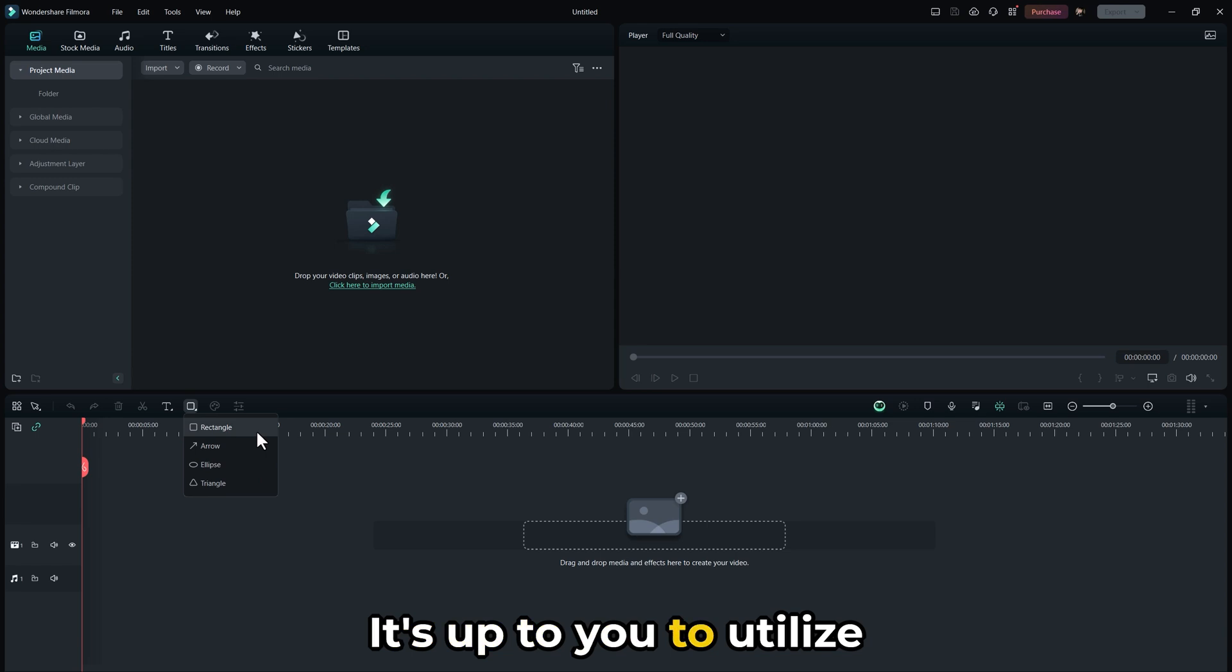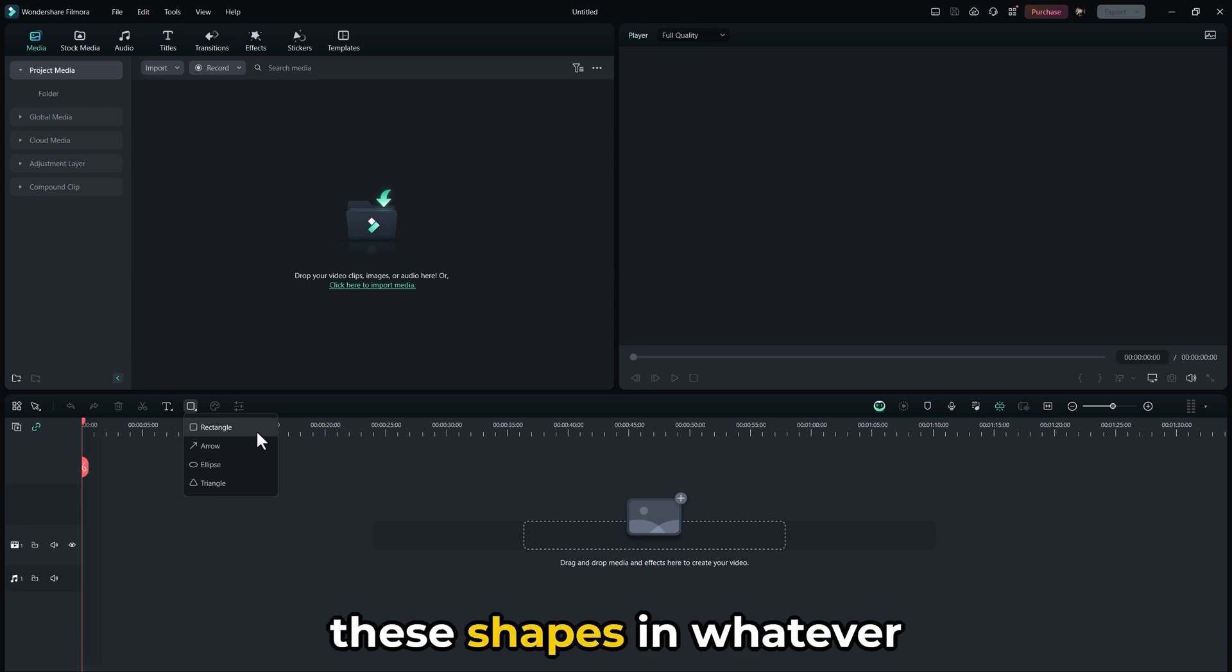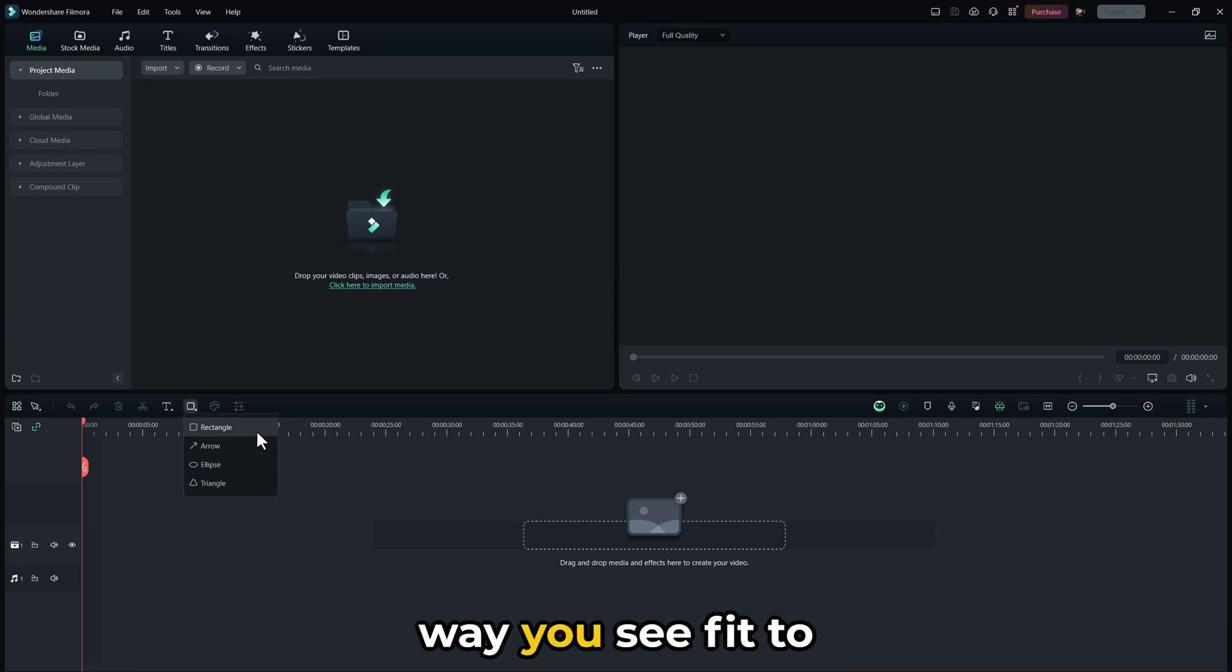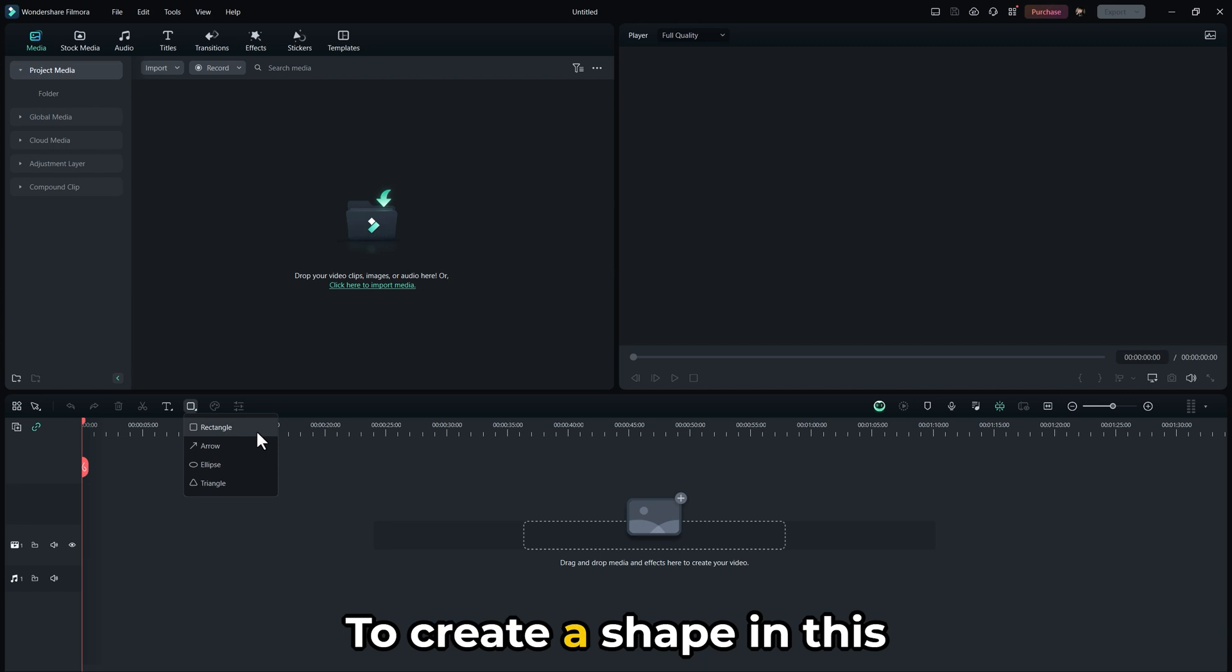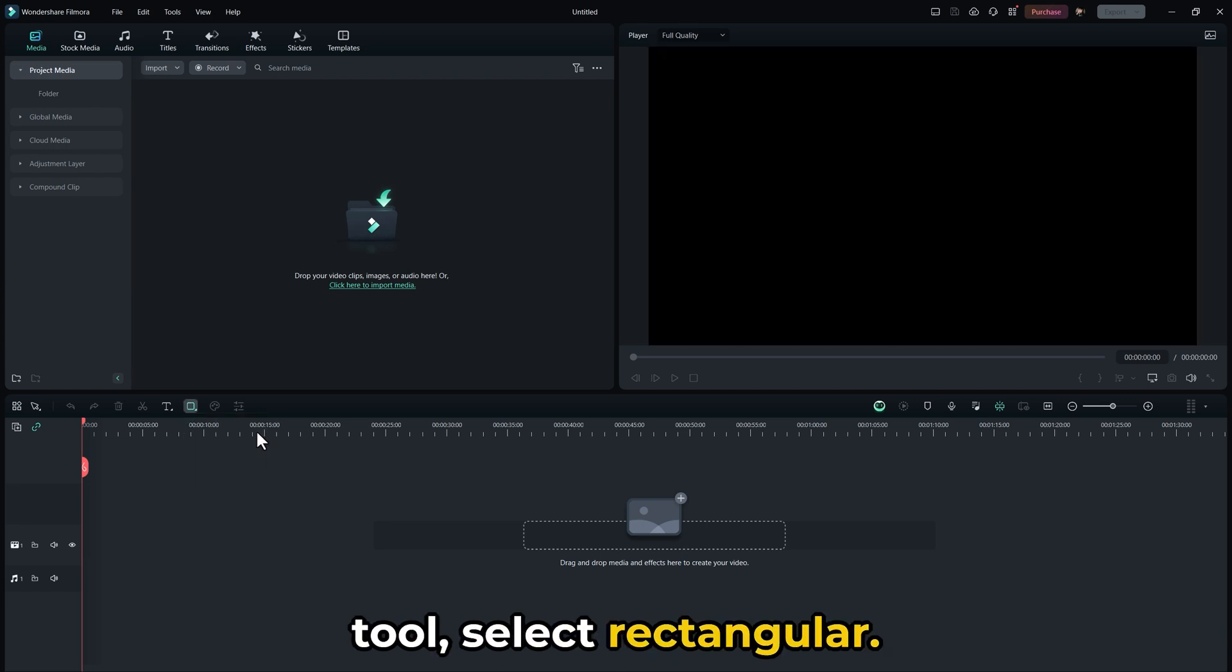It's up to you to utilize these shapes in whatever way you see fit to enhance your editing skills. To create a shape in this tool, select Rectangular.